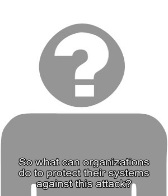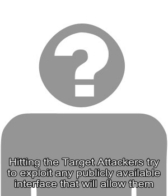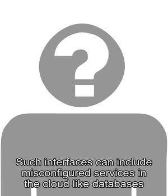Attackers try to exploit any publicly available interface that will allow them to carry out the attack. Such interfaces can include misconfigured services in the cloud like databases, caches, management tools like Kubernetes and more.